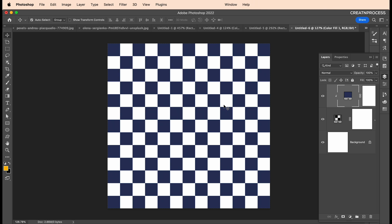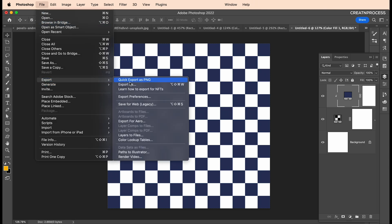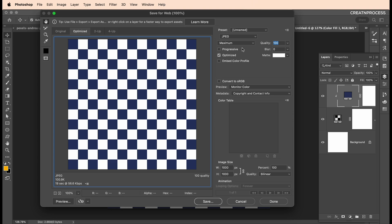You can export it in JPEG or PNG. It's very simple. Go to File, Export, Save for Web. Here you can choose JPEG or PNG, any format. Set the resolution to 100, quality to maximum. You can adjust the size here as well. Once it's done, click Save and it's done.